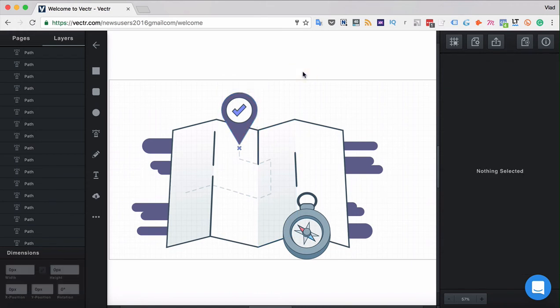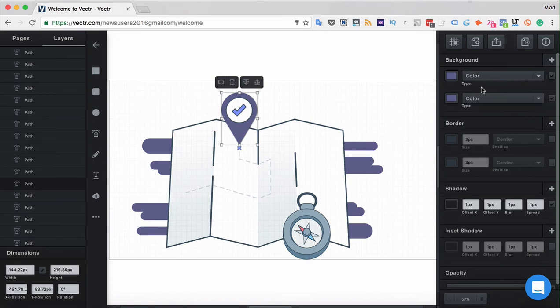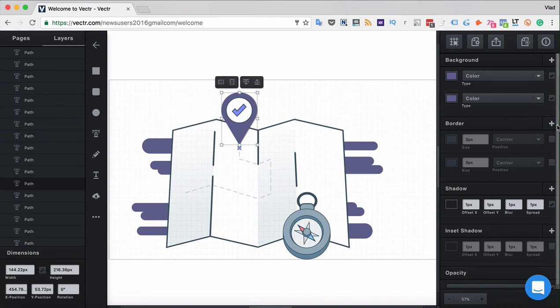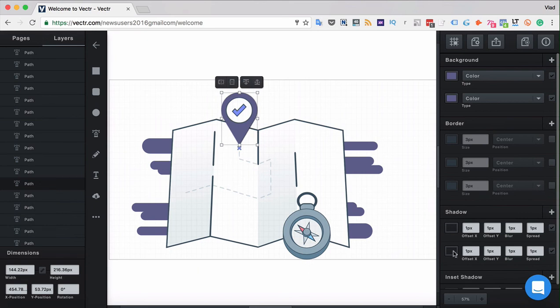When you deselect that design they disappear. You can add filters by clicking the add button over here to add multiple filters and you can disable and enable them by ticking those boxes over here. Same works for borders or shadows.